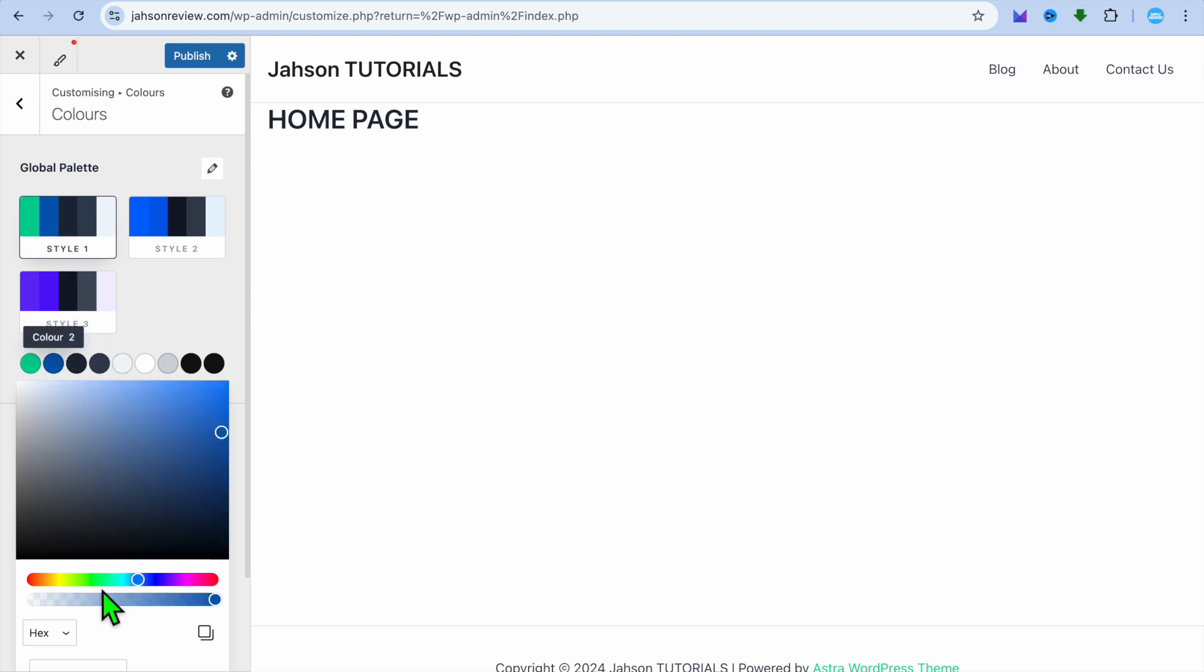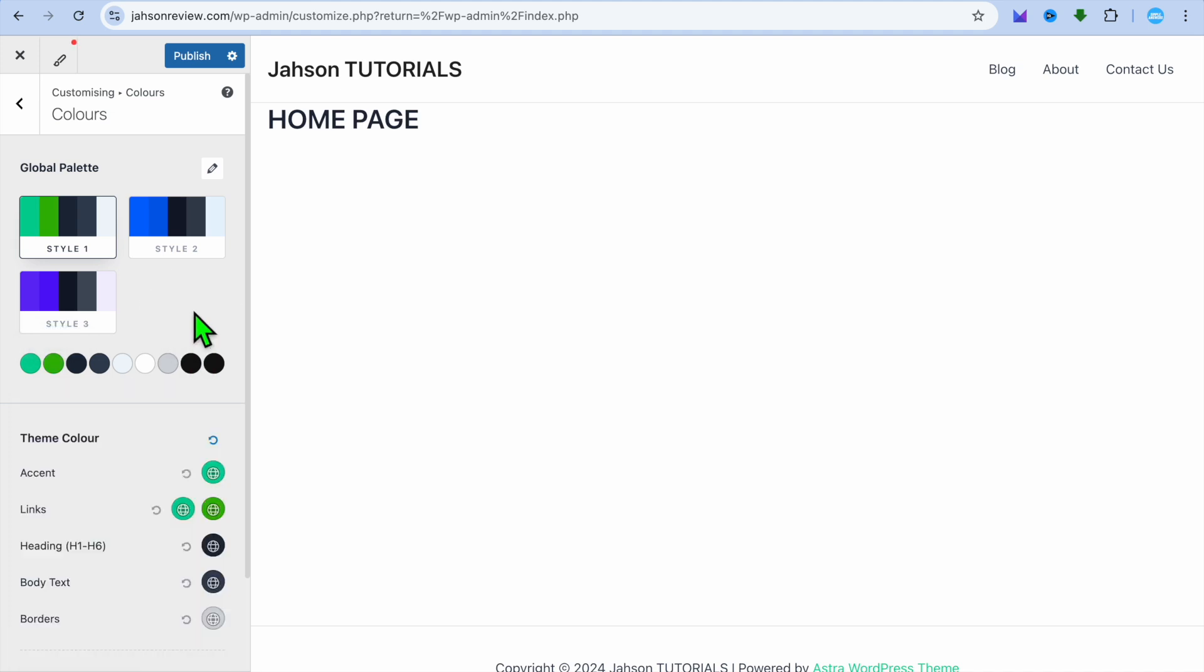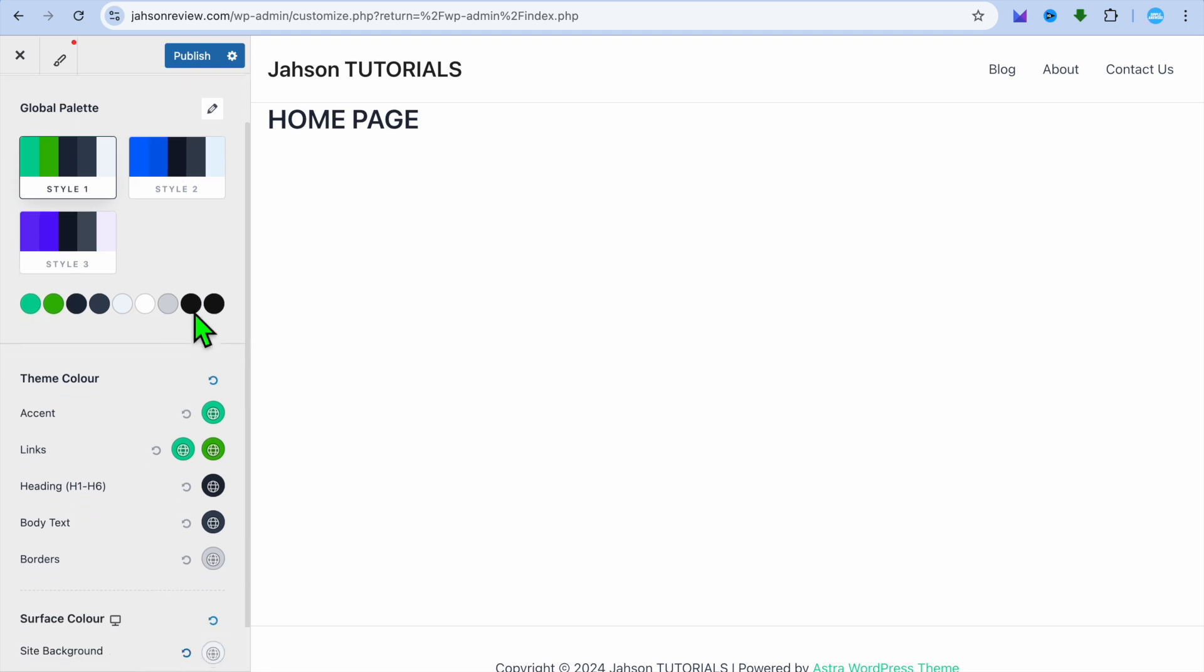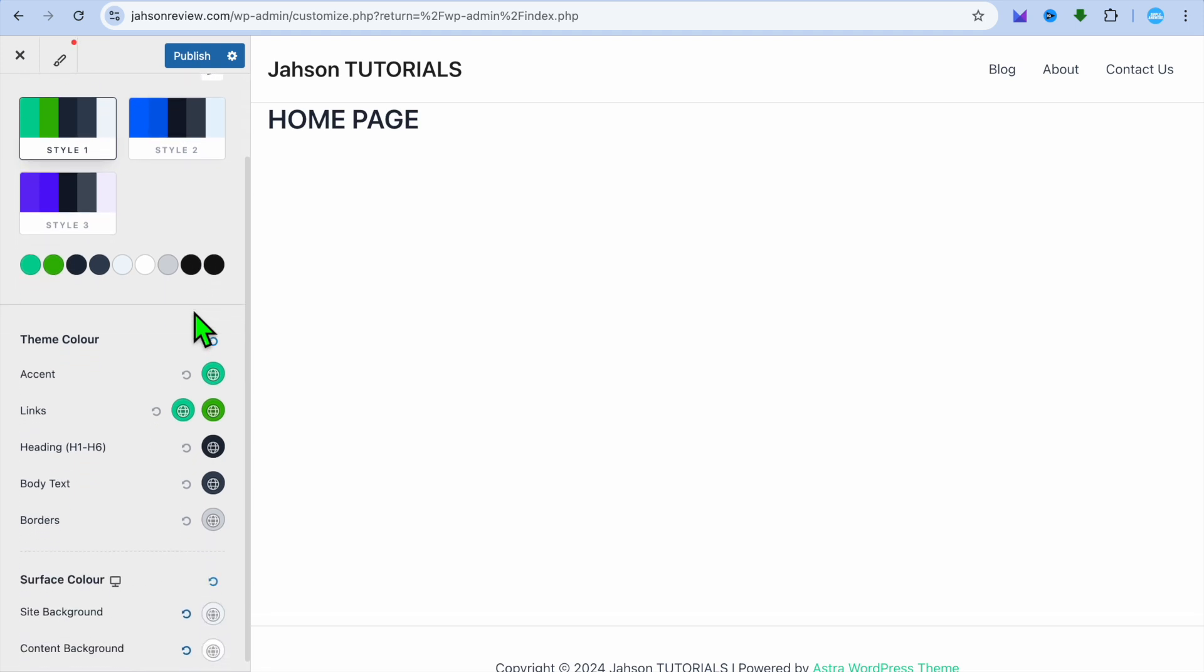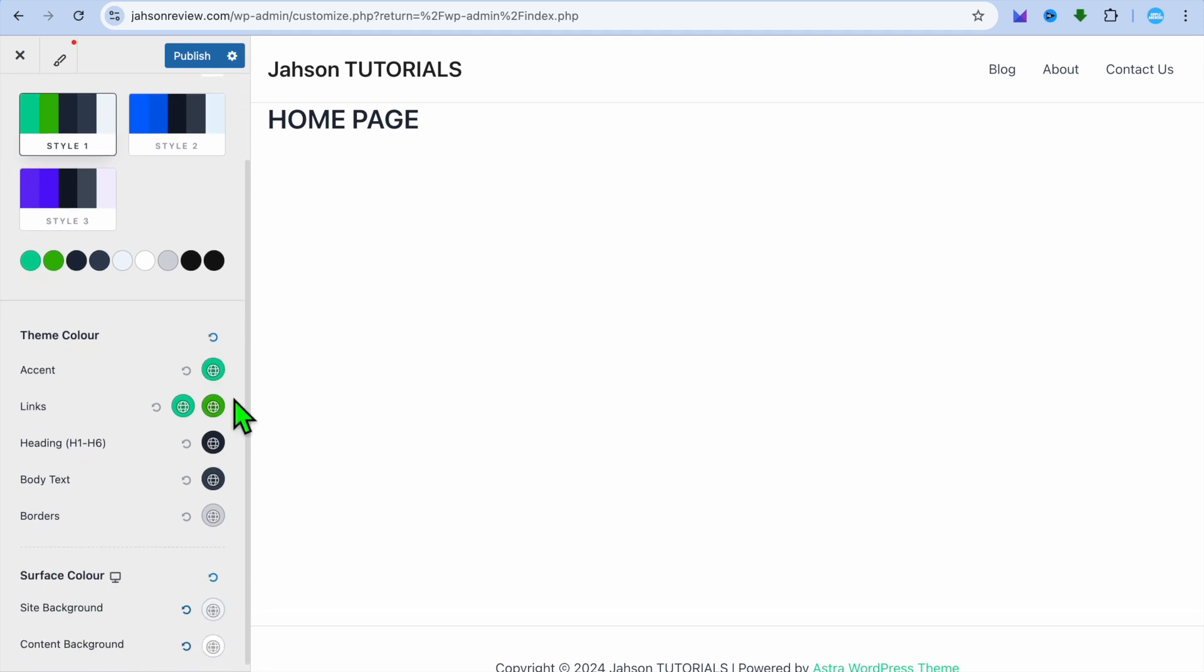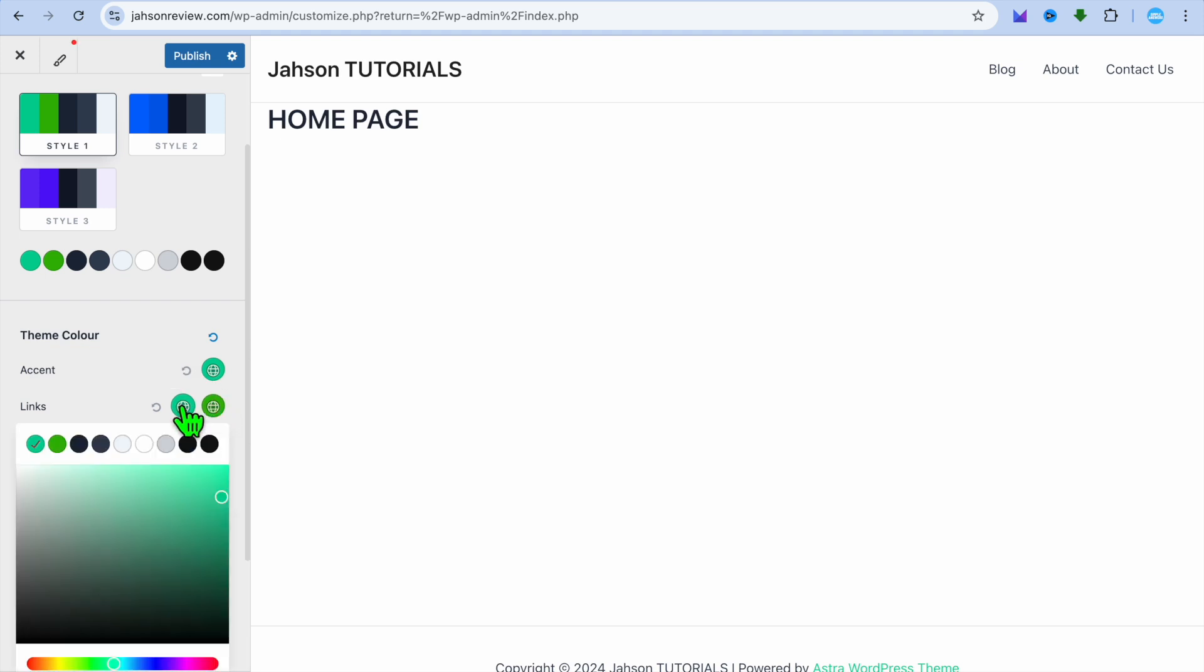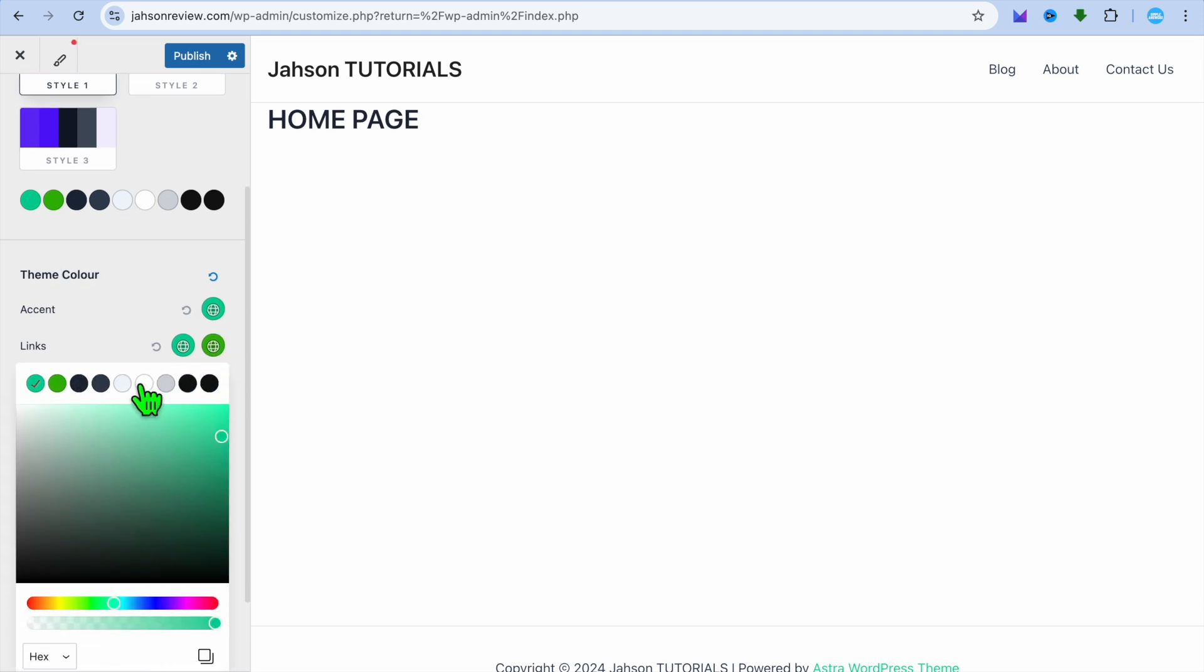Instead of it being that one, I could change it to a different color, as you can see right there. Now after doing this, all you'll need to do is scroll down and you can see where it changes the effect. So for example, you can see the links color. Because I changed it to green, you can see how it looks right there.